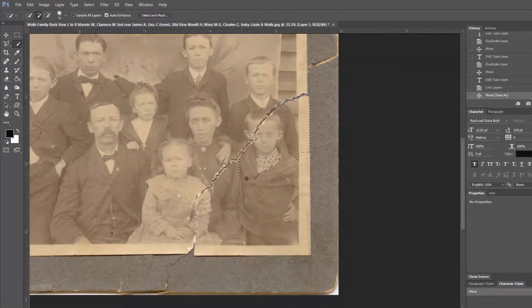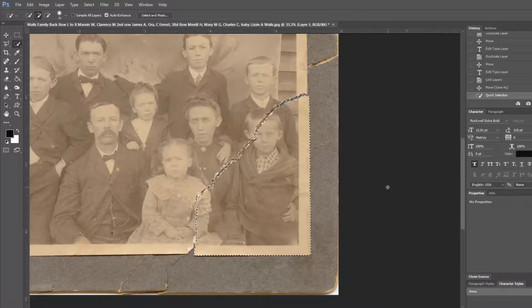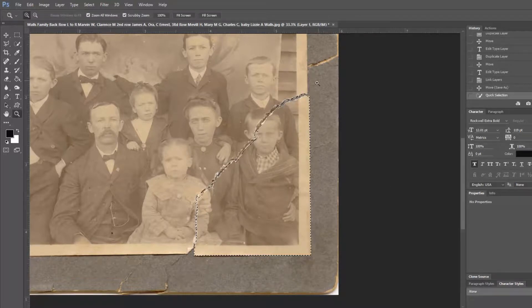We're going to try and create a quick selection by using this tool. We're just going to click and drag and we've got a really good start. Now this needs some cleanup and we can zoom in.